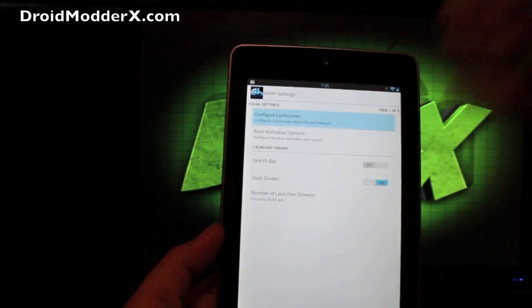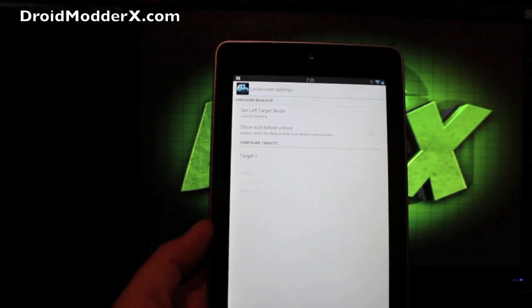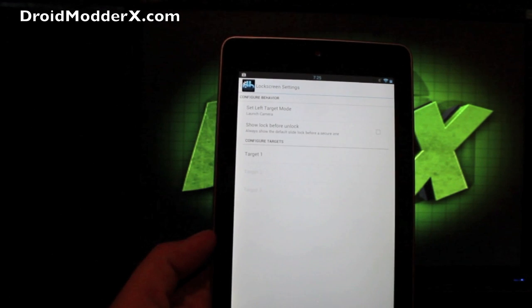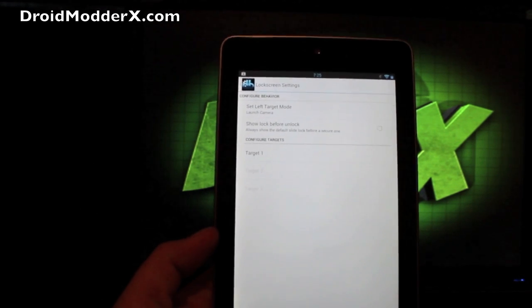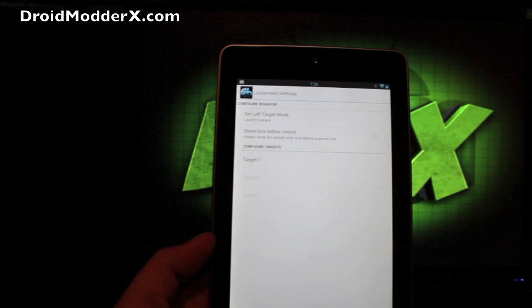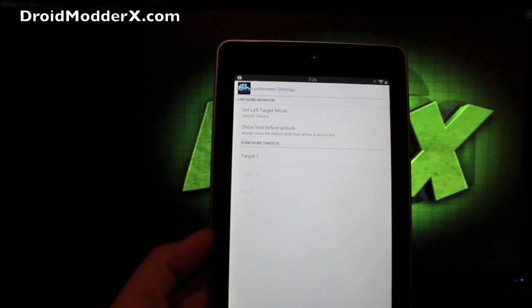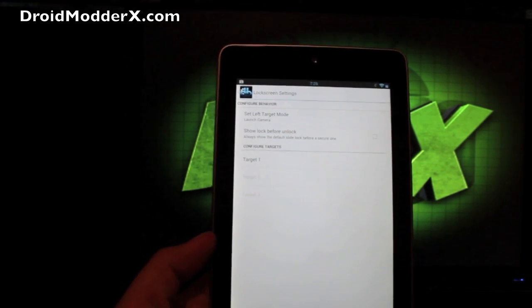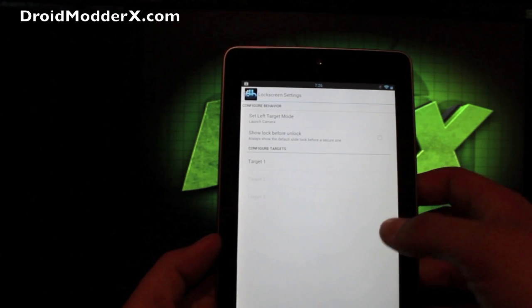And in visual you have configurable lock screen. This is a first for BAMF Paradigm on the Nexus 7. You can actually choose up to three targets here and make those custom applications as well, which is really cool.